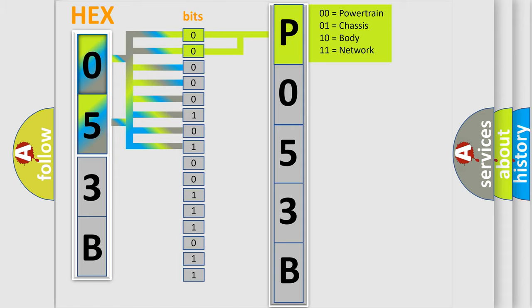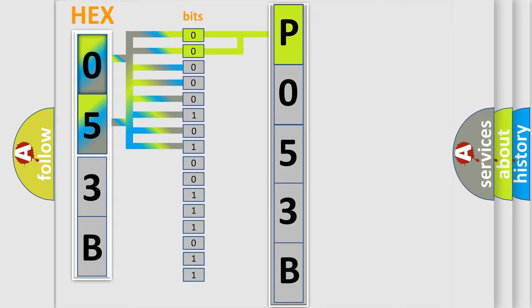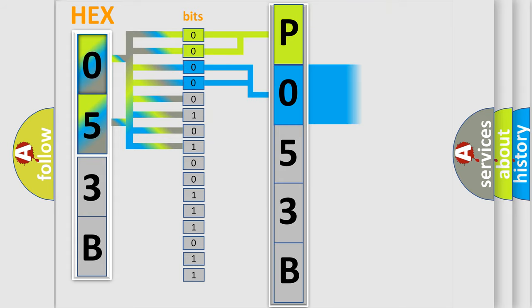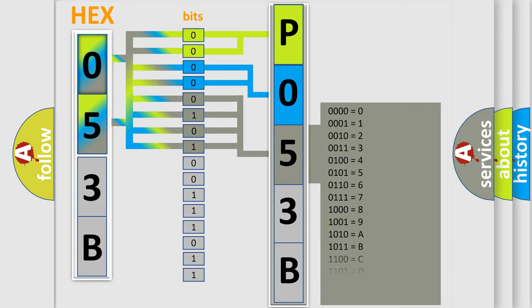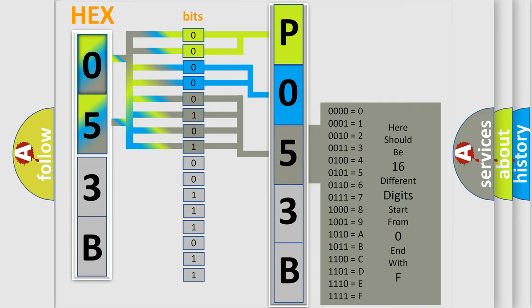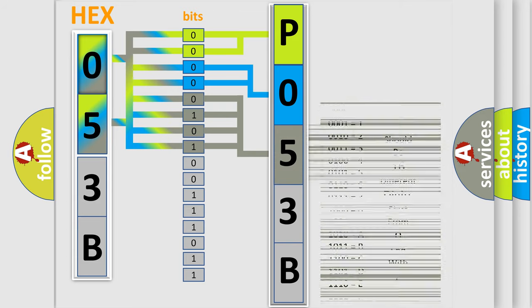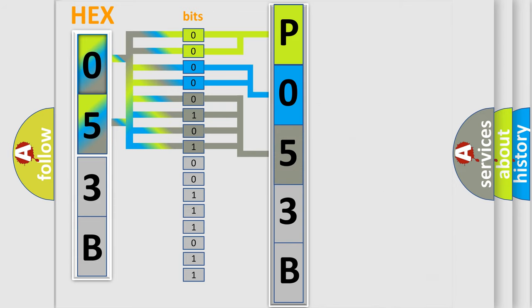By combining the first two bits, the basic character of the error code is expressed. The next two bits determine the second character. The last bit styles of the first byte define the third character of the code. The second byte is composed of a combination of eight bits.